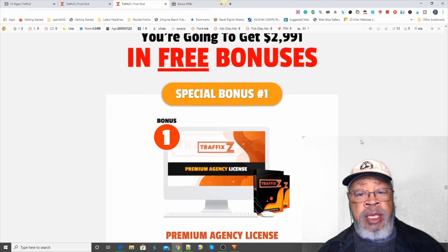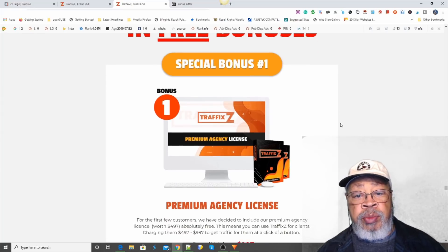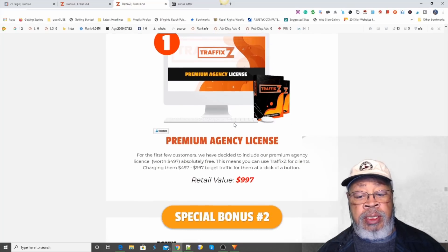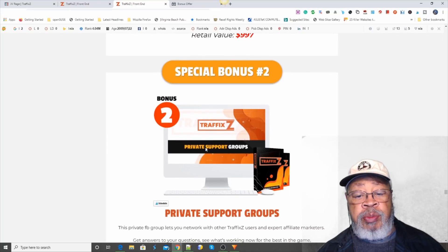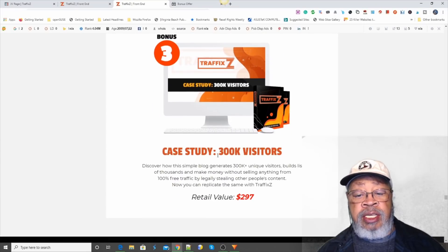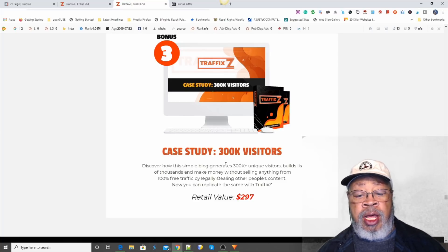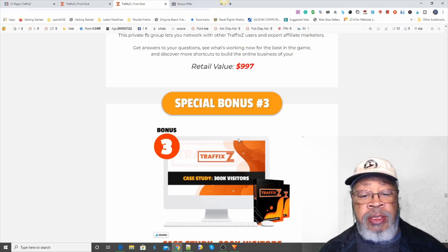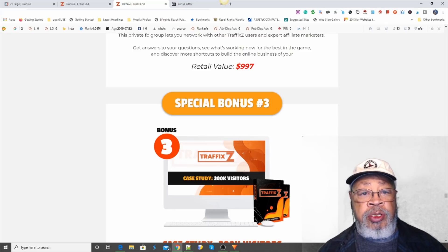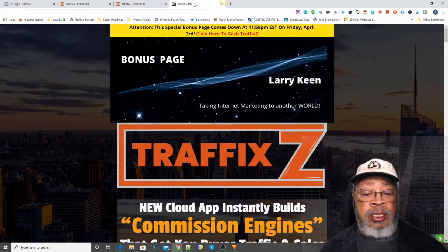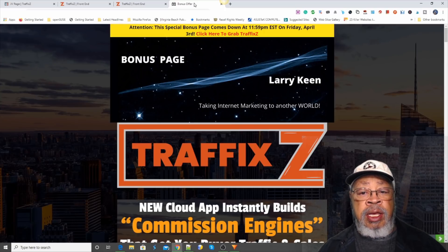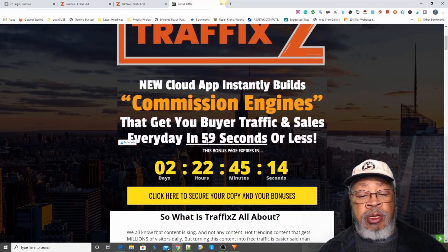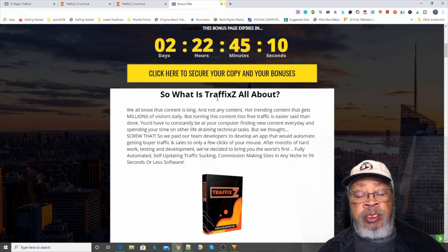Now, they are offering you some bonuses for your business. The first one is a premium agency license. The second one is a private support group. And bonus number three is a case study, 300,000 visitors. Discover how a simple blog can get 300,000 visitors. And that's it. But if you go right below this video, and click that bonus crate link, it will take you to my bonus page where I have five custom made Traffix bonuses for you. But before we get there, let's do a little review.